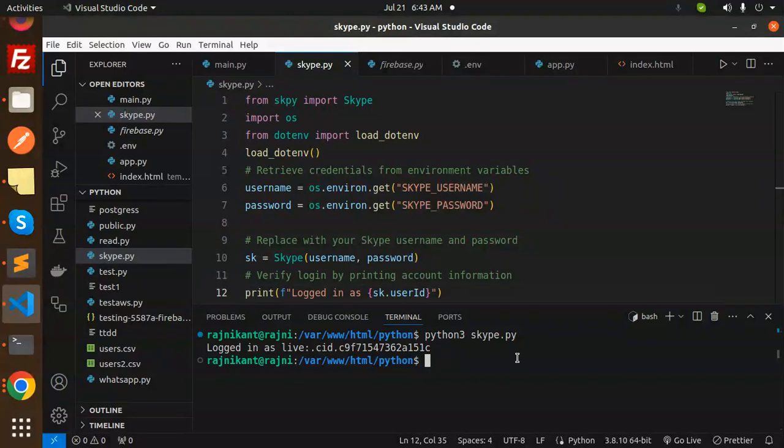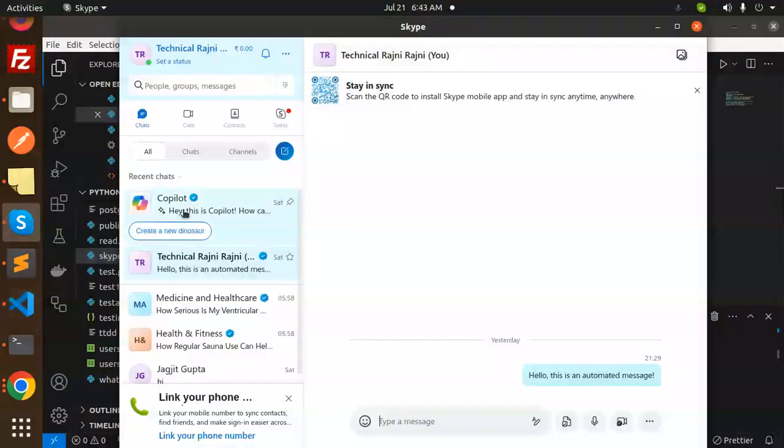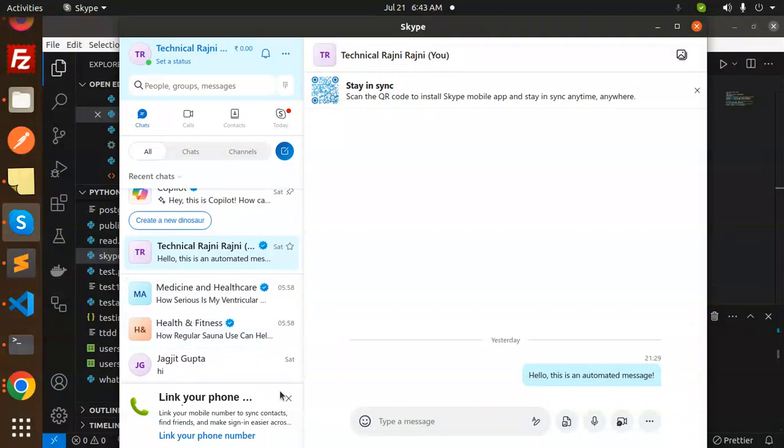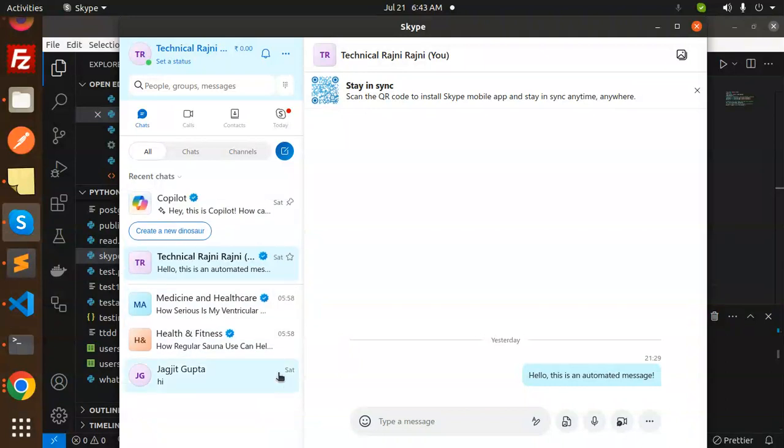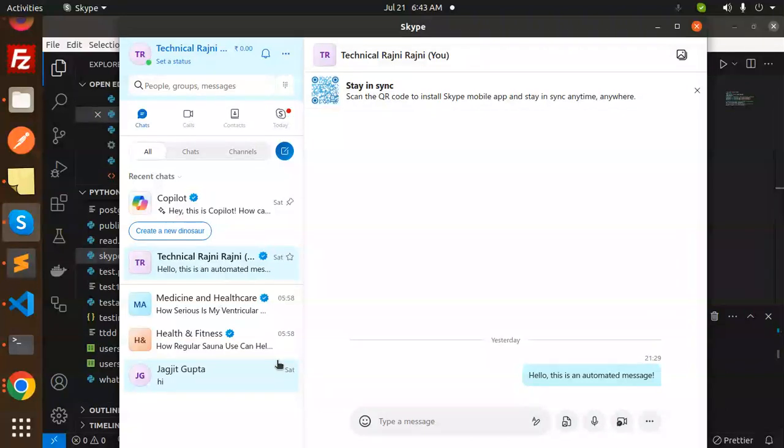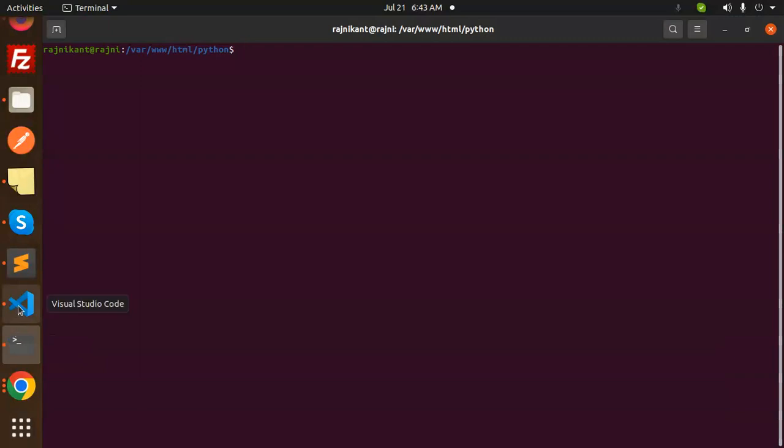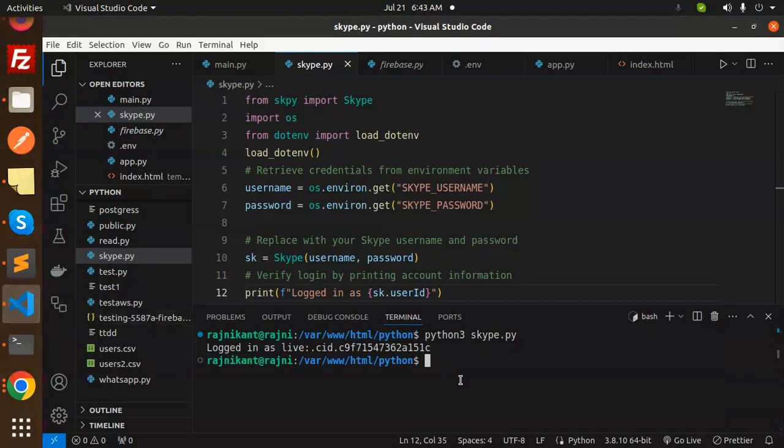Let's try to add this user. I'm going to add this user in my Skype. Currently, you can see there is no user with this. In my personal ID, I'm going to add this user with whatever ID we got, the Skype ID. Let's try to check if this ID is correct or not. It would be live.